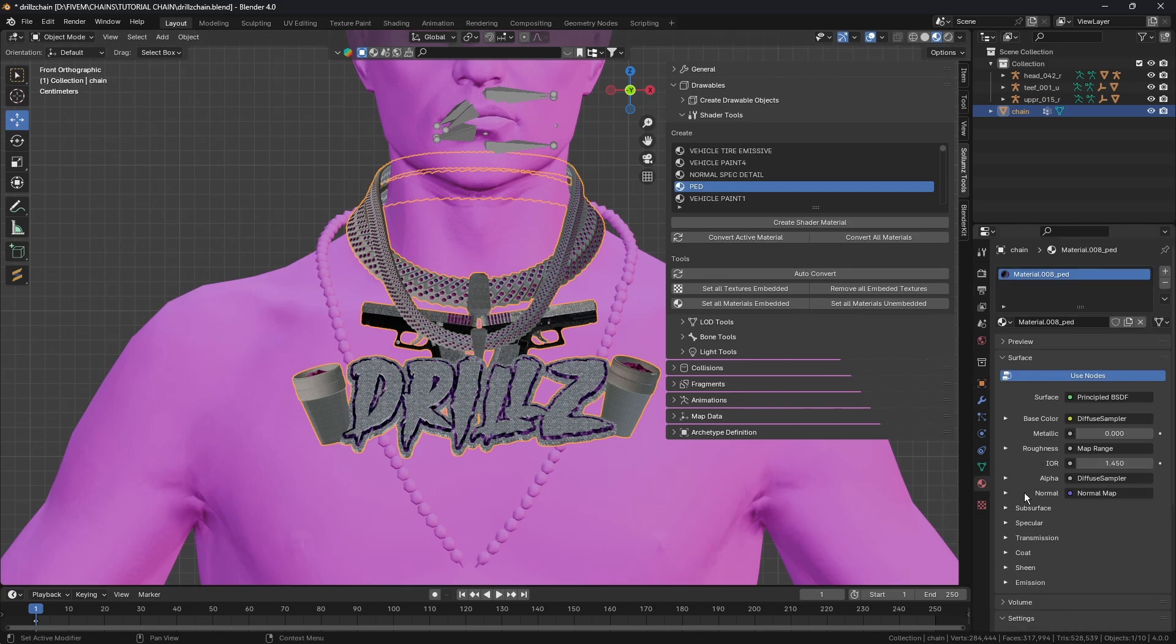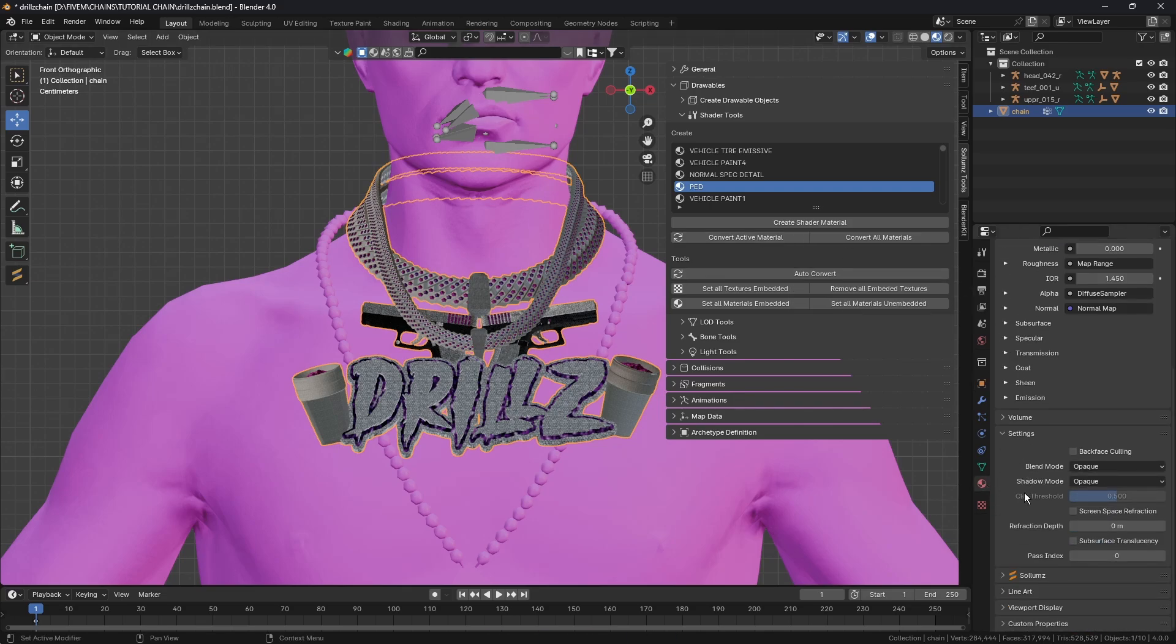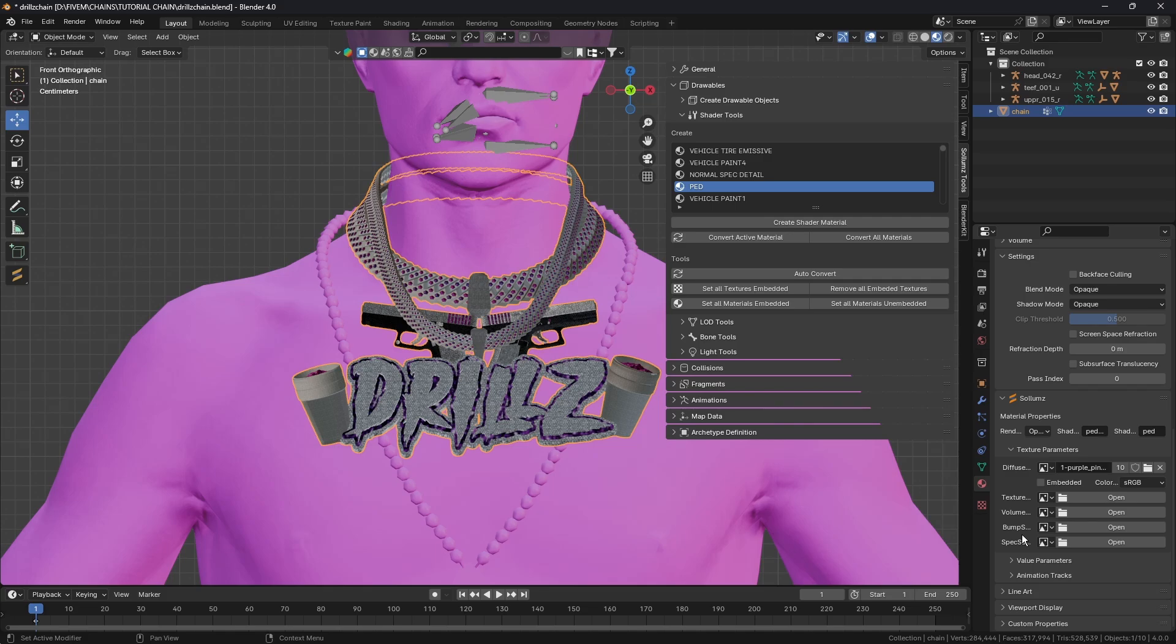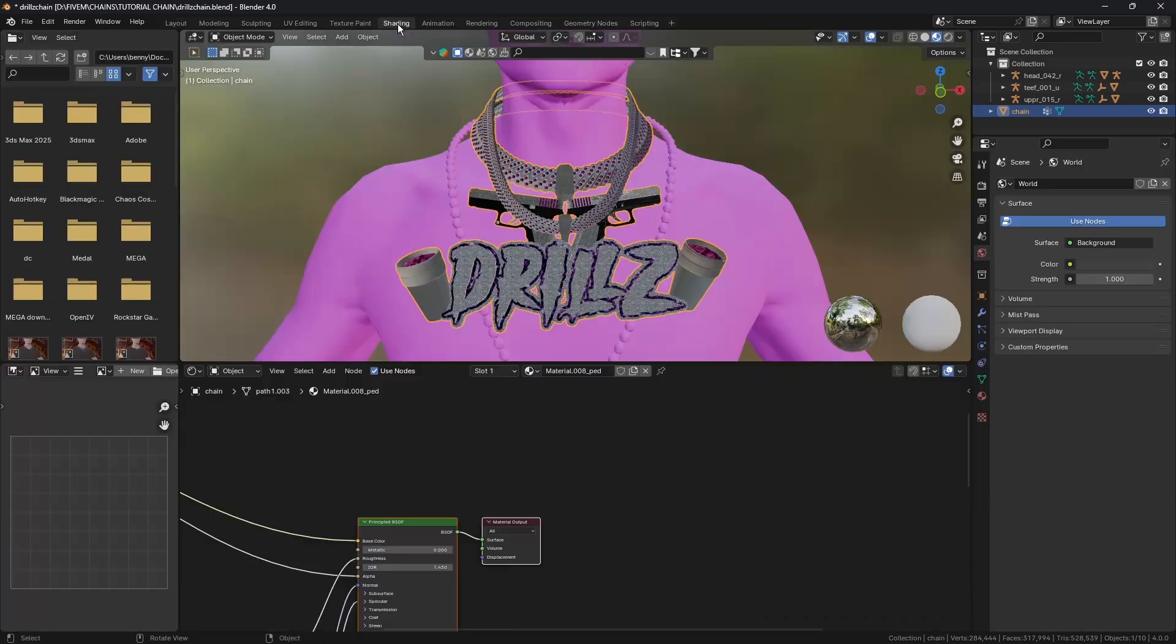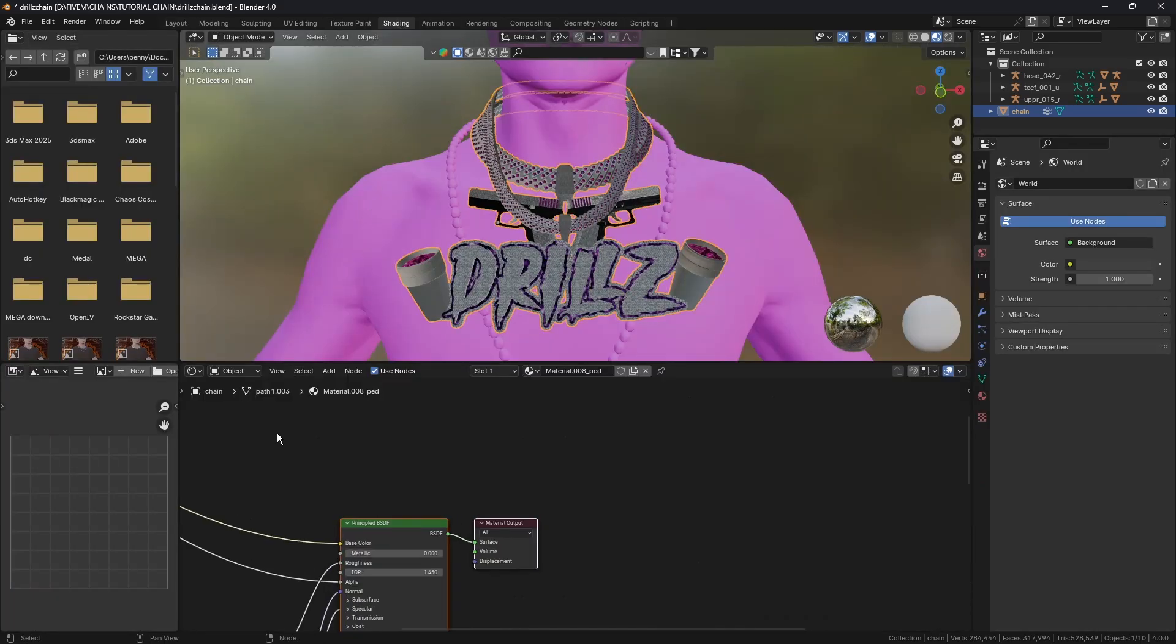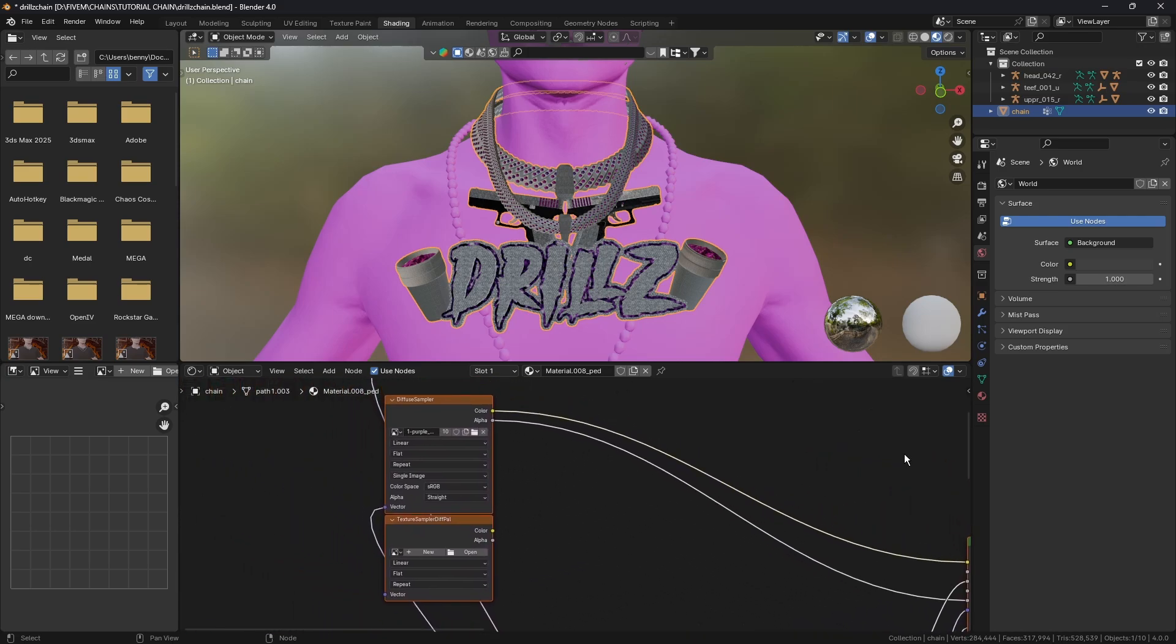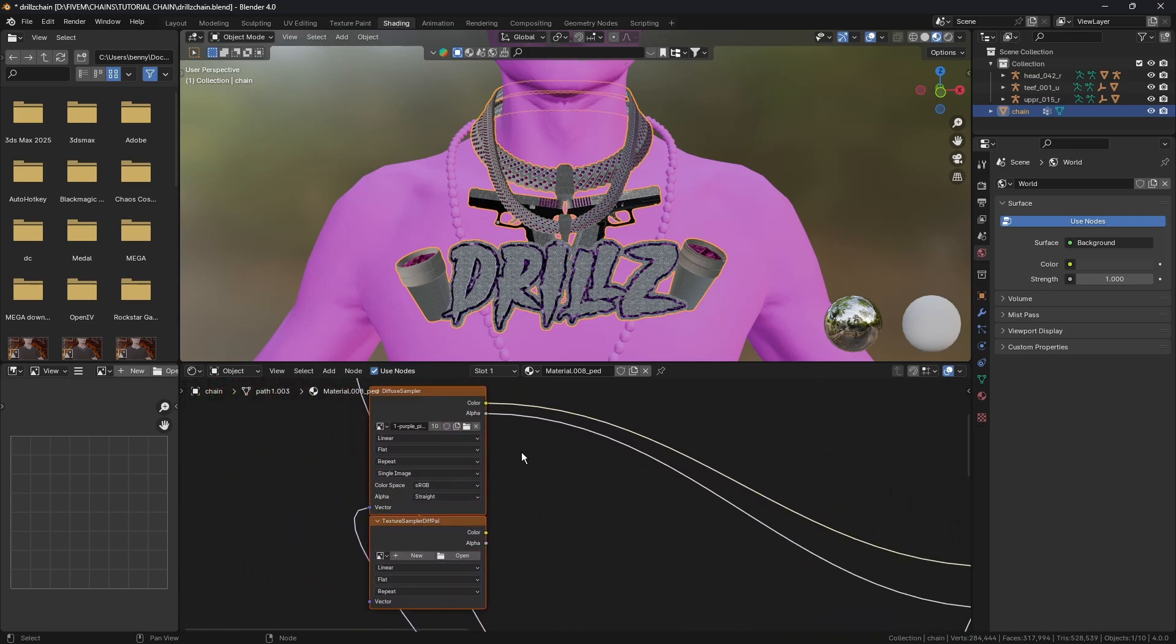Once that's done, open up the Texture Parameters under Sollumz. Then if we go to our Shading channel you'll notice we've got these extra nodes.